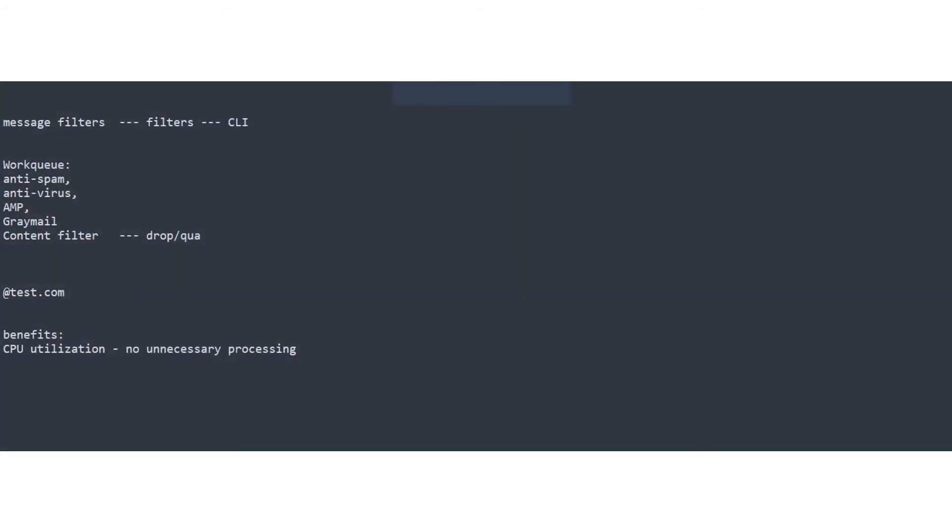Okay, now we're going to talk about message filters. Now message filters are only configurable from the CLI and the command would be filters. Now, why are we talking about it? Let me tell you why. So we have the work queue, which consists of the anti-spam, anti-virus, AMP, graymail, content filters, and so on.